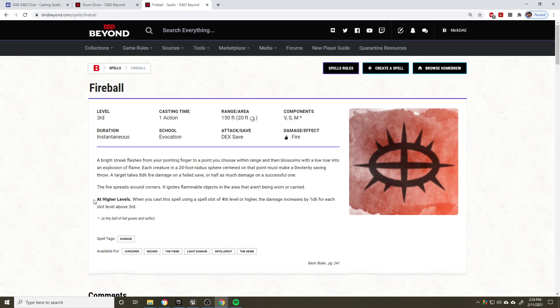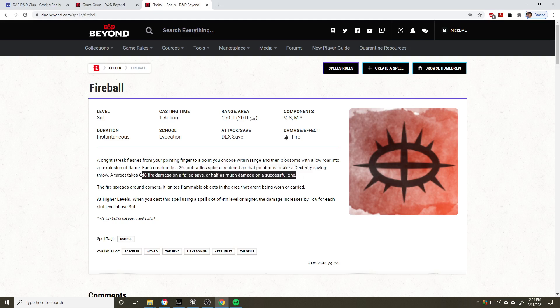And lastly, we have the option to cast this at higher levels. So this is a third level spell, but if we boost it up to a more powerful version of fourth level, then the damage increases by 1d6 for each slot above third level. So if we were to cast this at fourth level, it would be 9d6. If we cast it at fifth level, it would be 10d6 fire damage, potentially, depending on how they perform on their save.